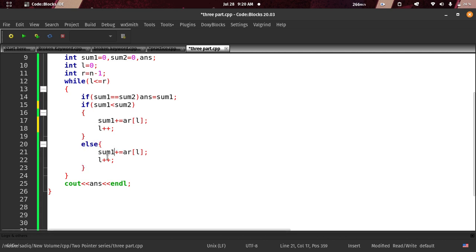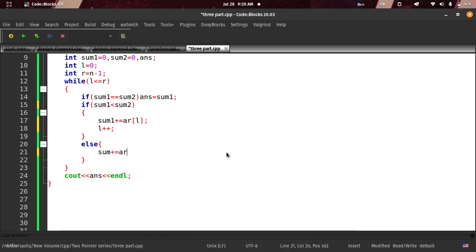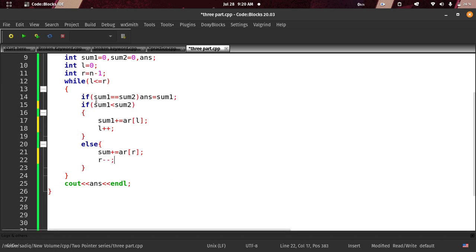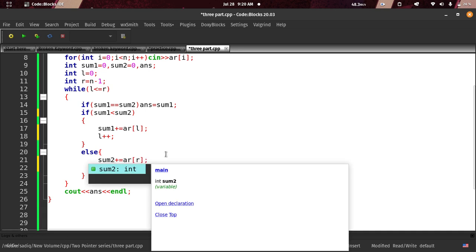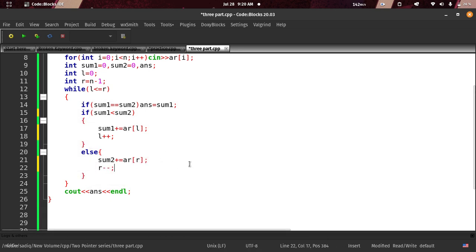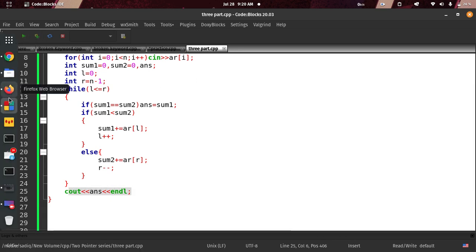Let us use sum2: sum2 plus equal array of R, then R minus minus. If sum2 equals sum1, then sum1 plus equal array of L, L plus plus. And sum2 plus equal array of R, R minus minus. Okay, I think we will see the result.